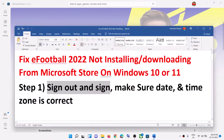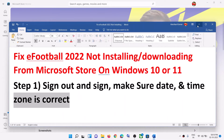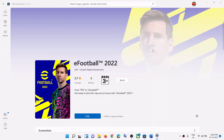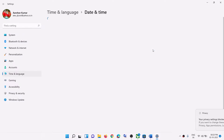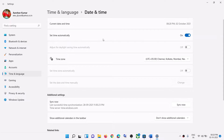If you are still facing the problem, make sure the date, time, and time zone are correct on your computer. On the bottom right you can see the date and time — right-click on it, then click on adjust date and time. Make sure 'Set time automatically' is on. In Windows 10 you will see 'Set time zone automatically' — that should also be on.